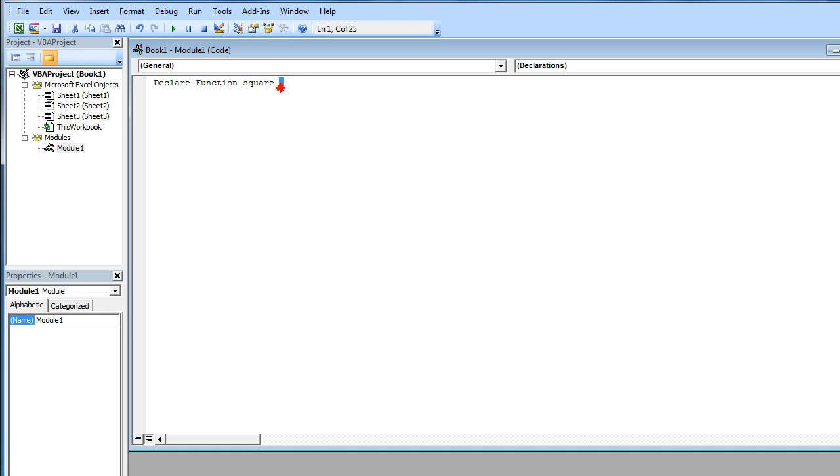This underscore means that we are continuing on the next line. Lib, which means library. Now it needs the path, the path of the DLL file.